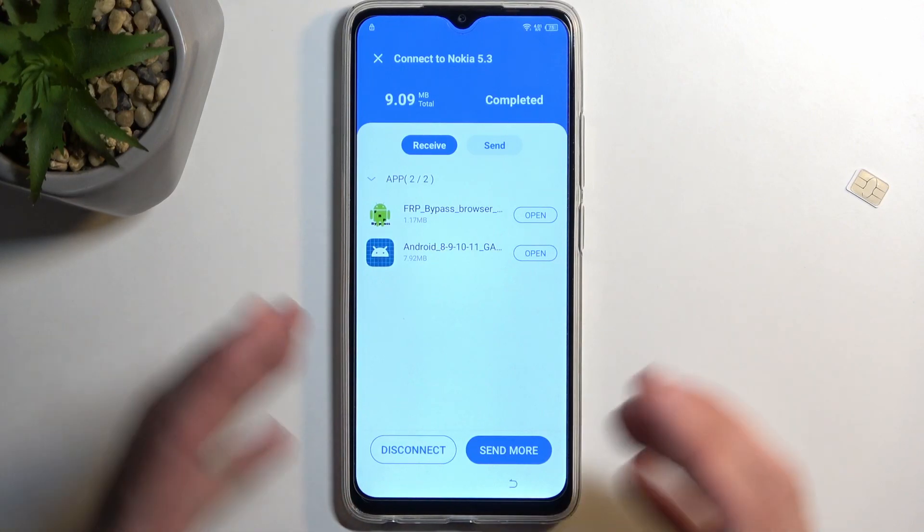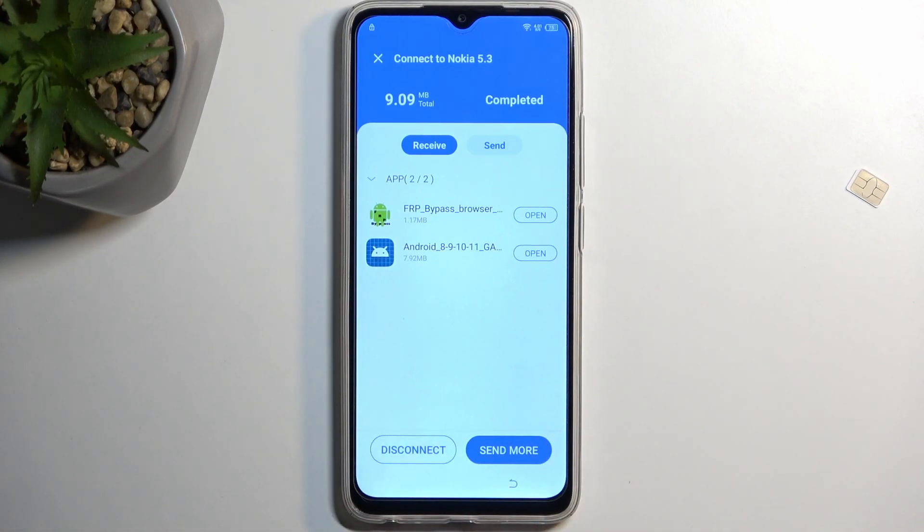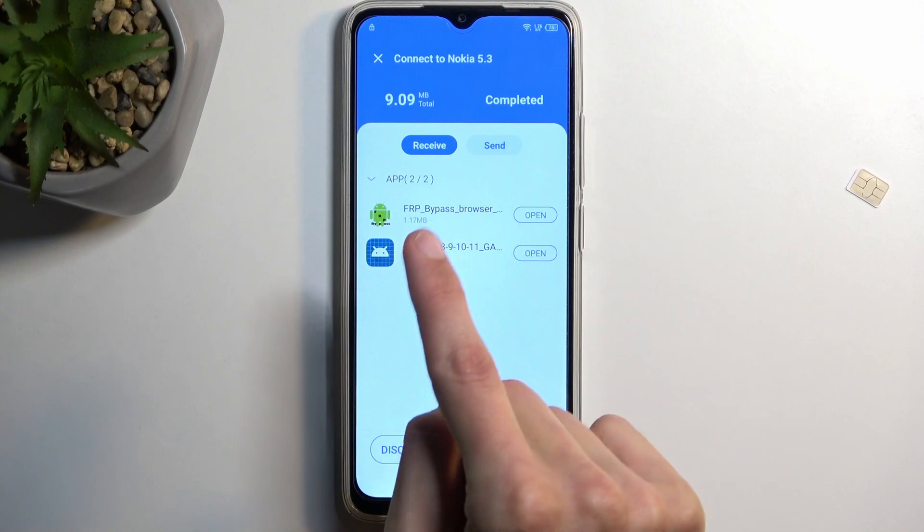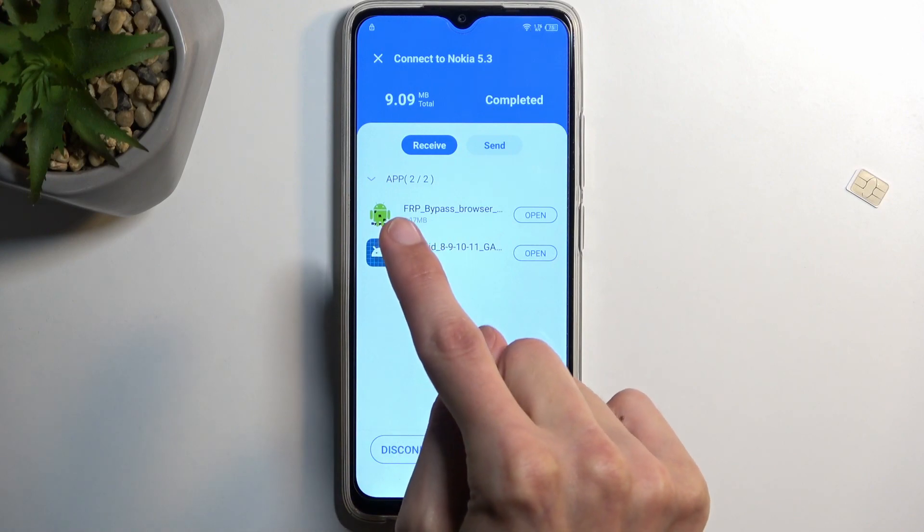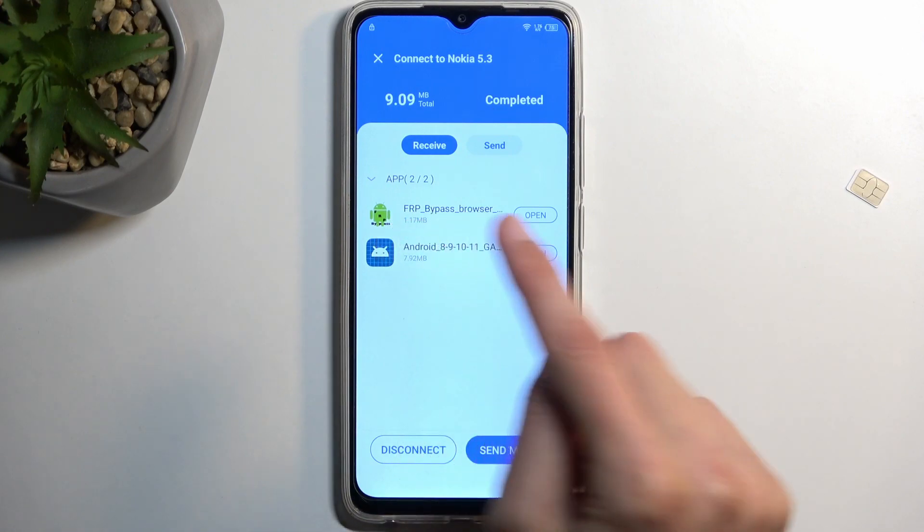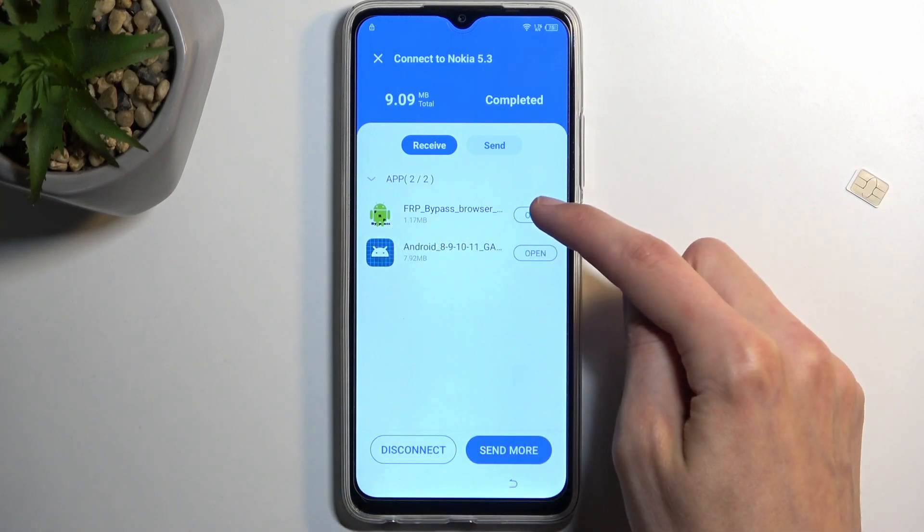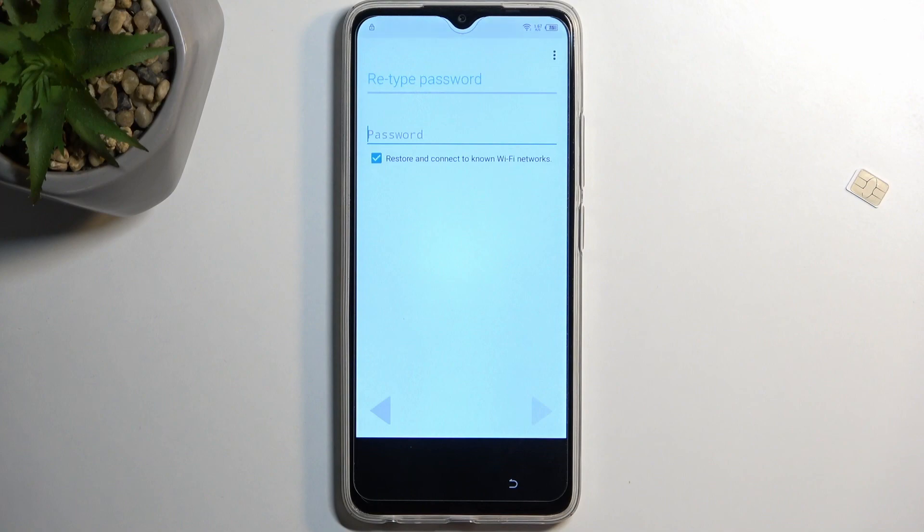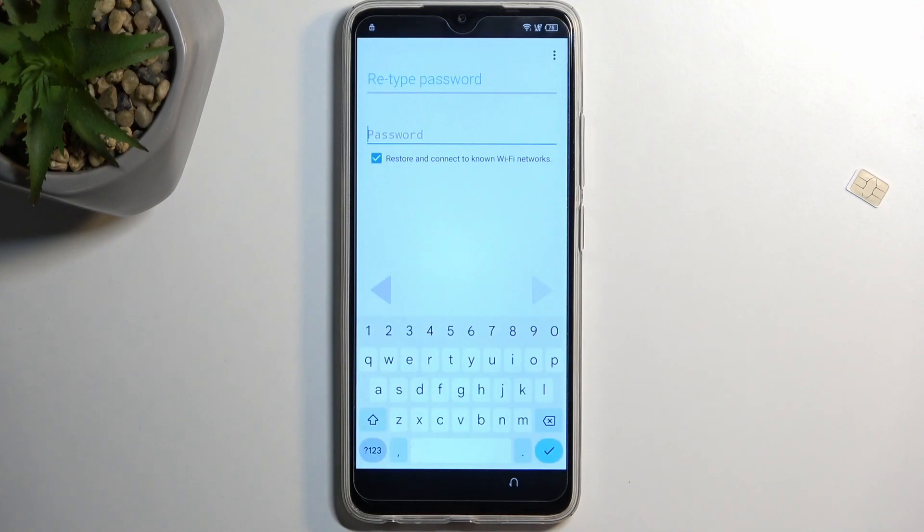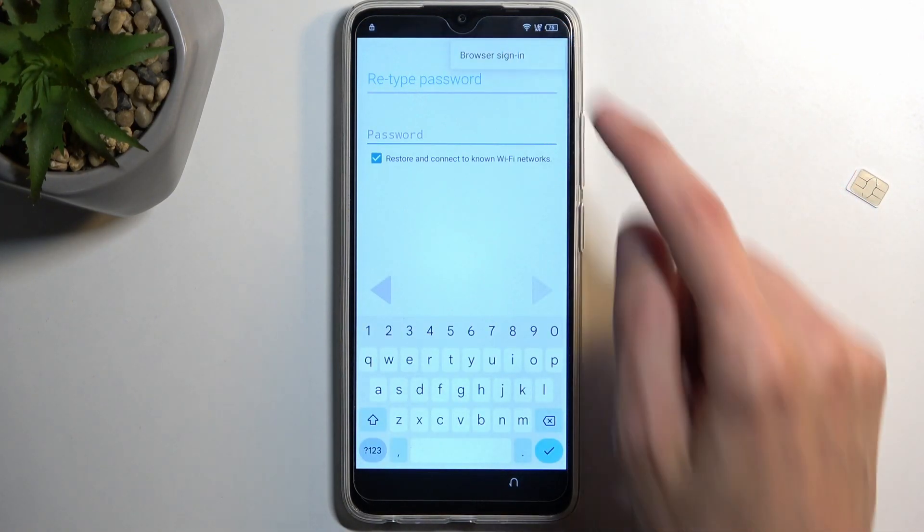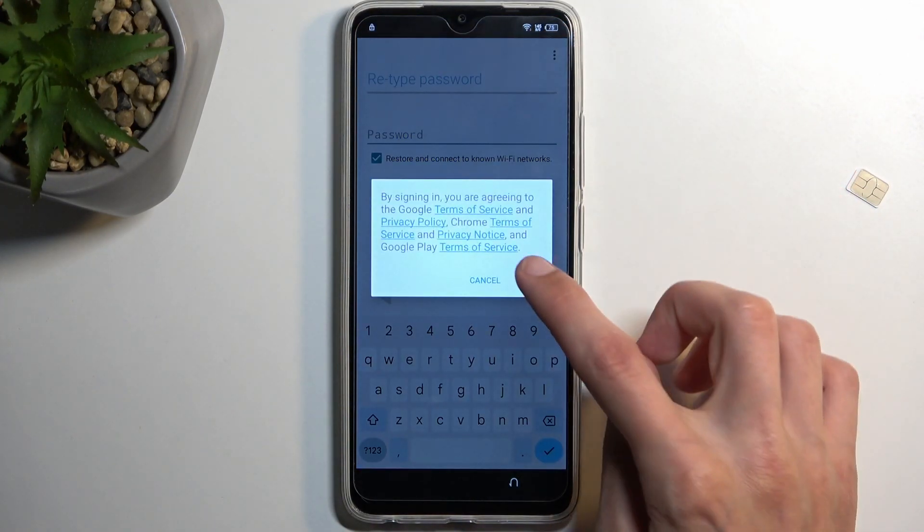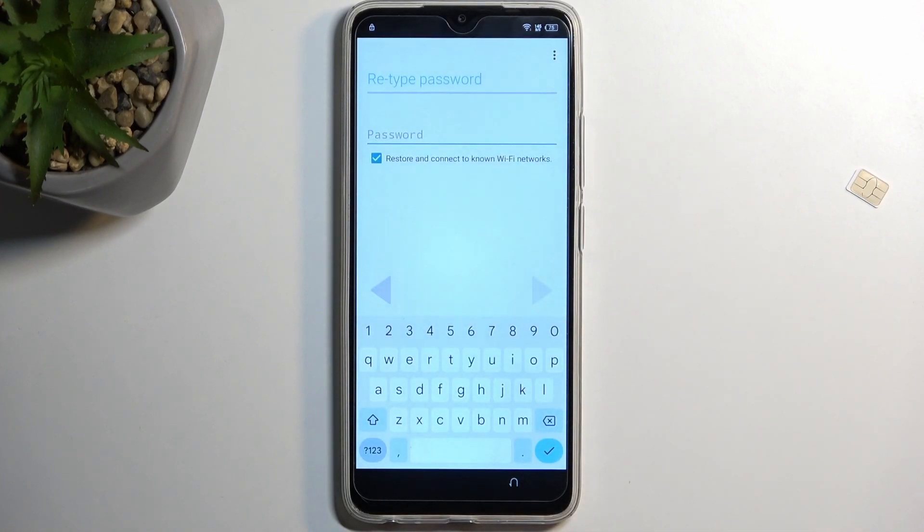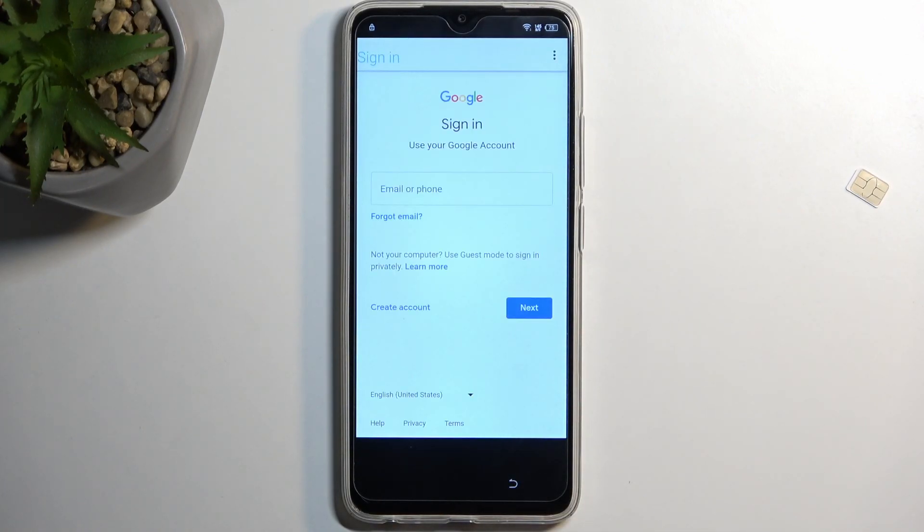And we can now focus on the locked device. So from here, you want to open up the first one, which is FRP Bypass Browser. So just click on open. And select the three dots. And select browser sign in. And OK.